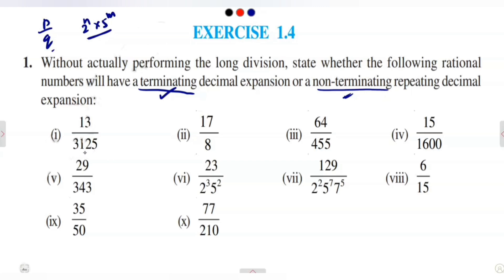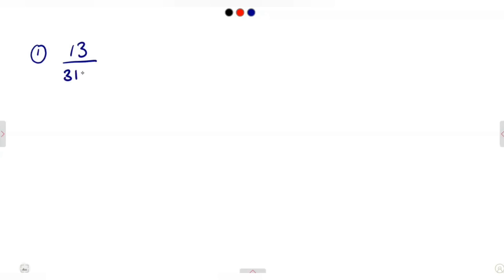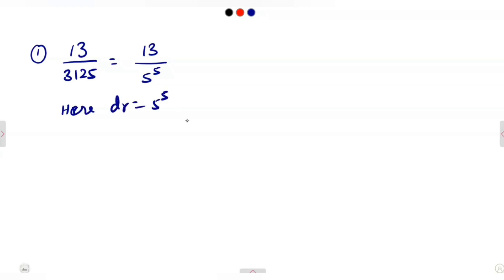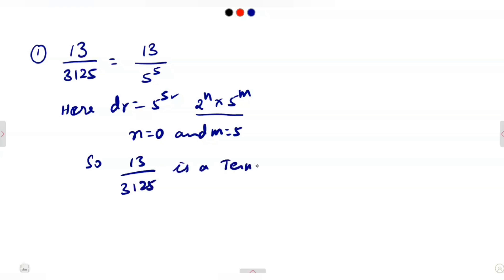The first one is 13/3125. By doing prime factorization for the denominator, we get 3125 = 5^5. The denominator is of the form 2^N × 5^M where N = 0 (no factor of 2) and M = 5. So the denominator is of the required form, and 13/3125 is a terminating decimal expansion.